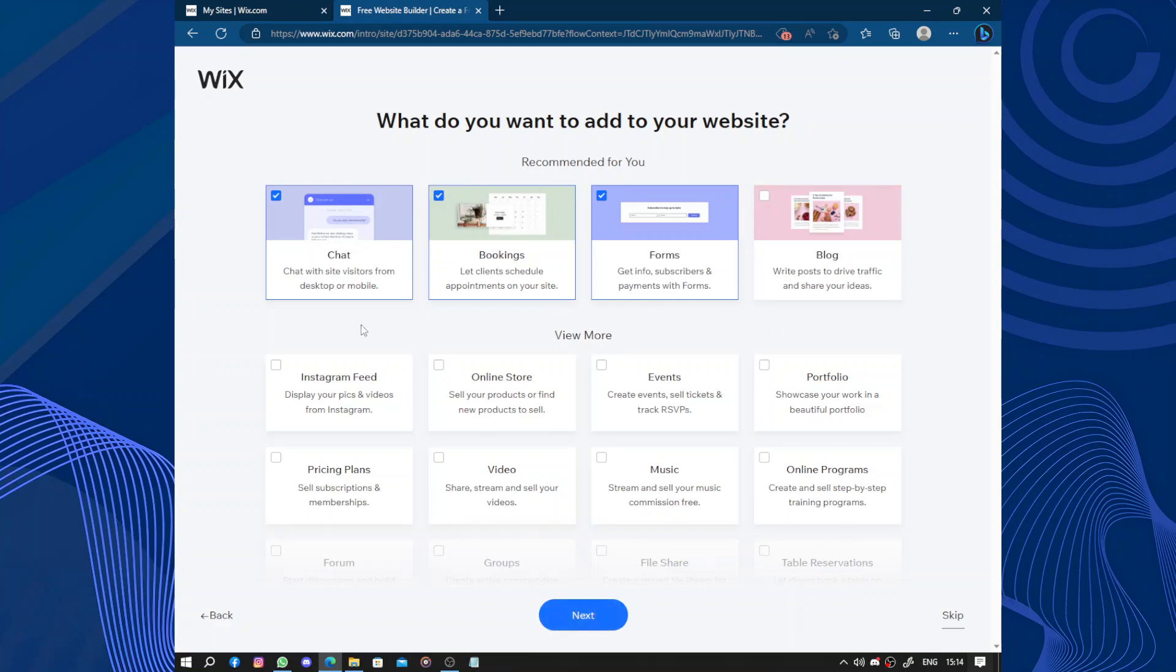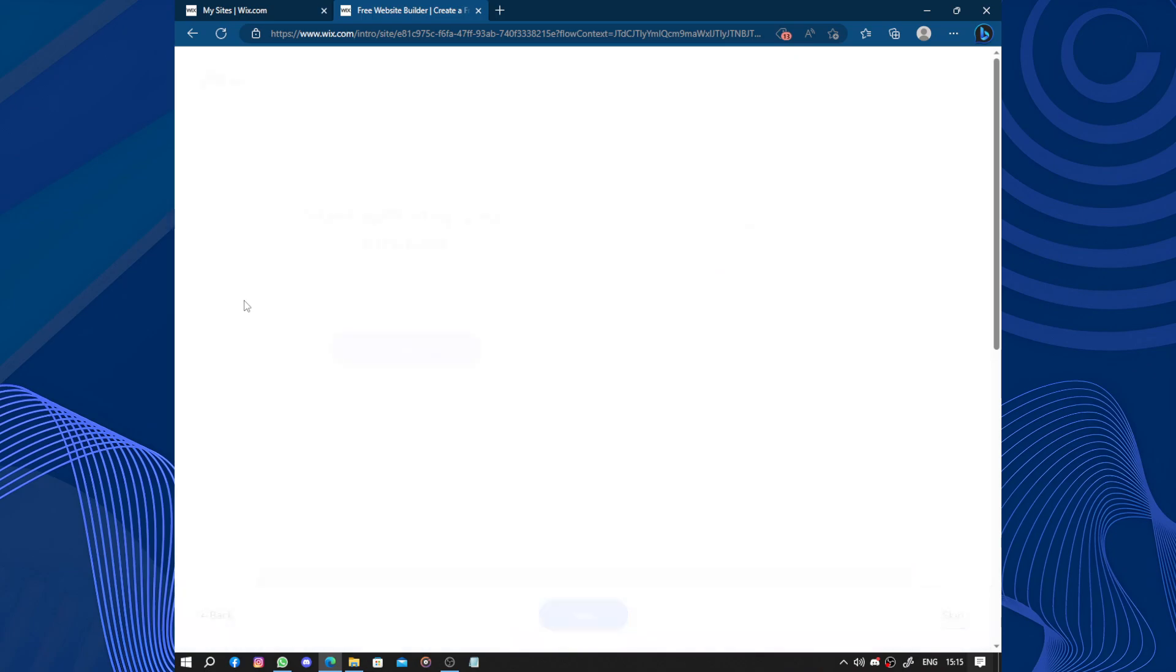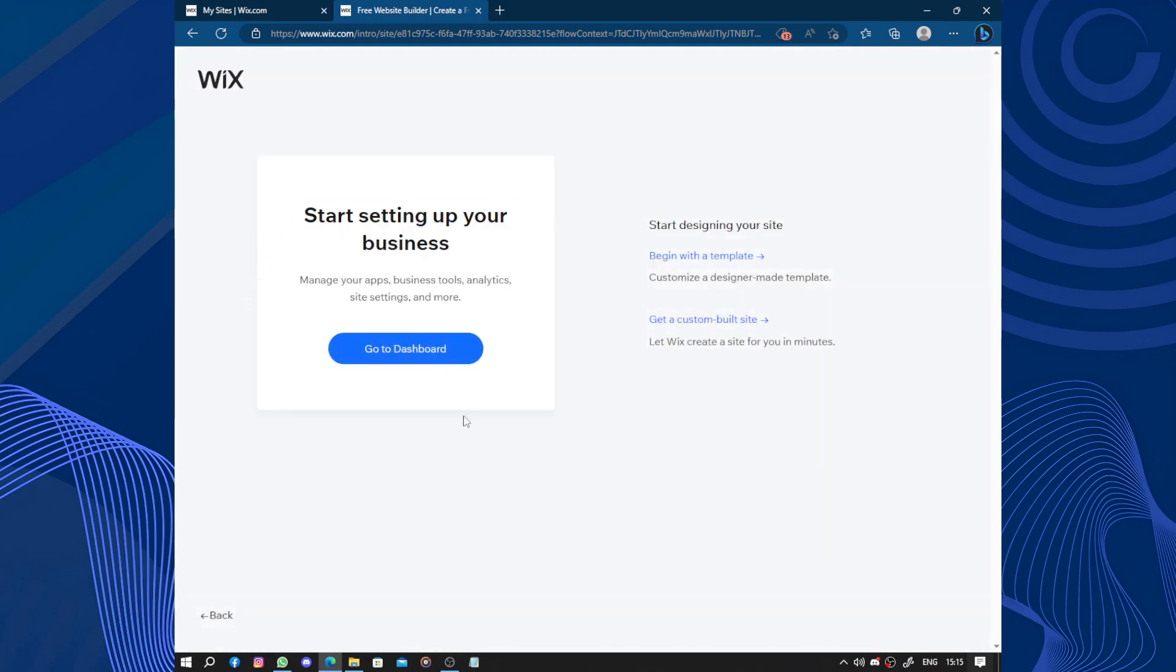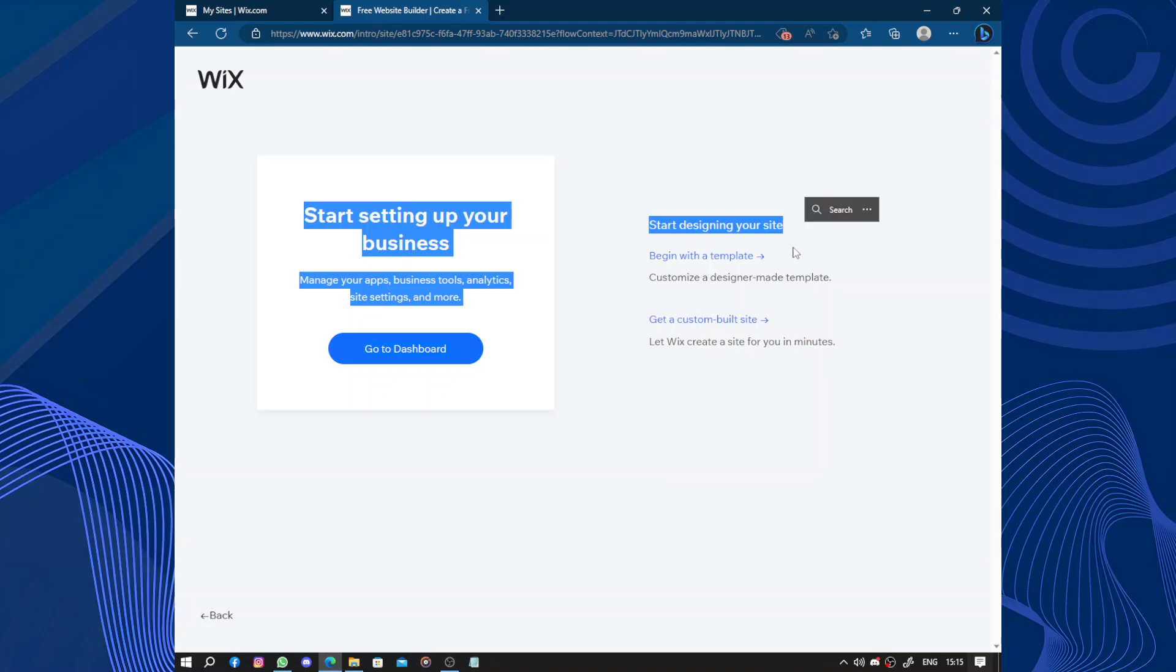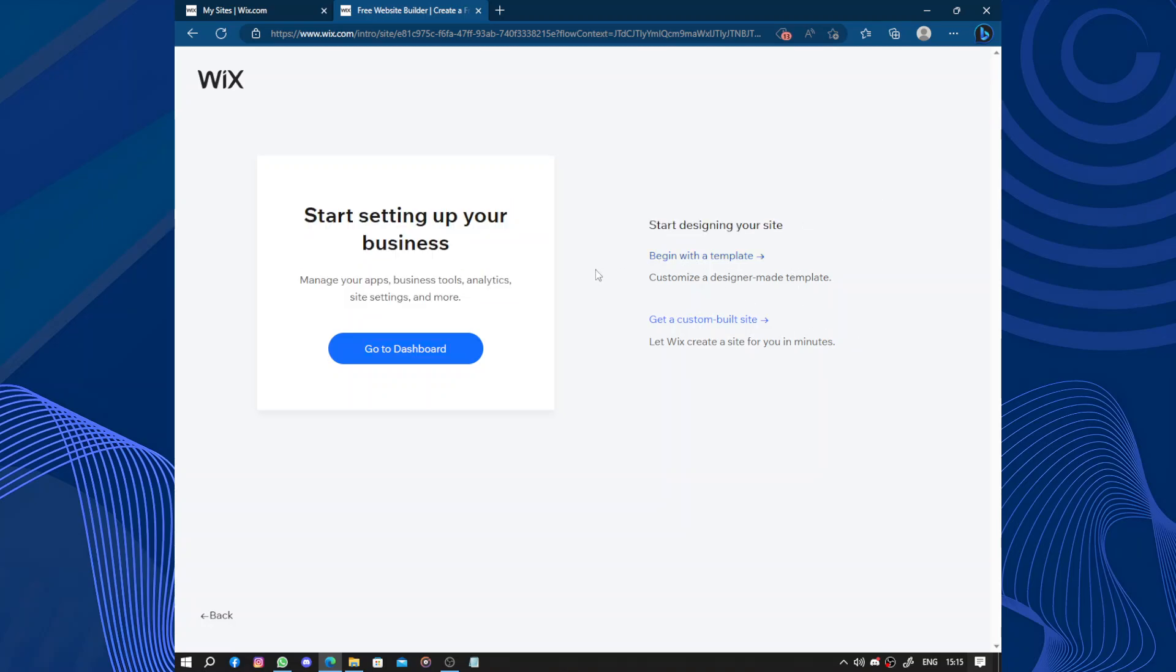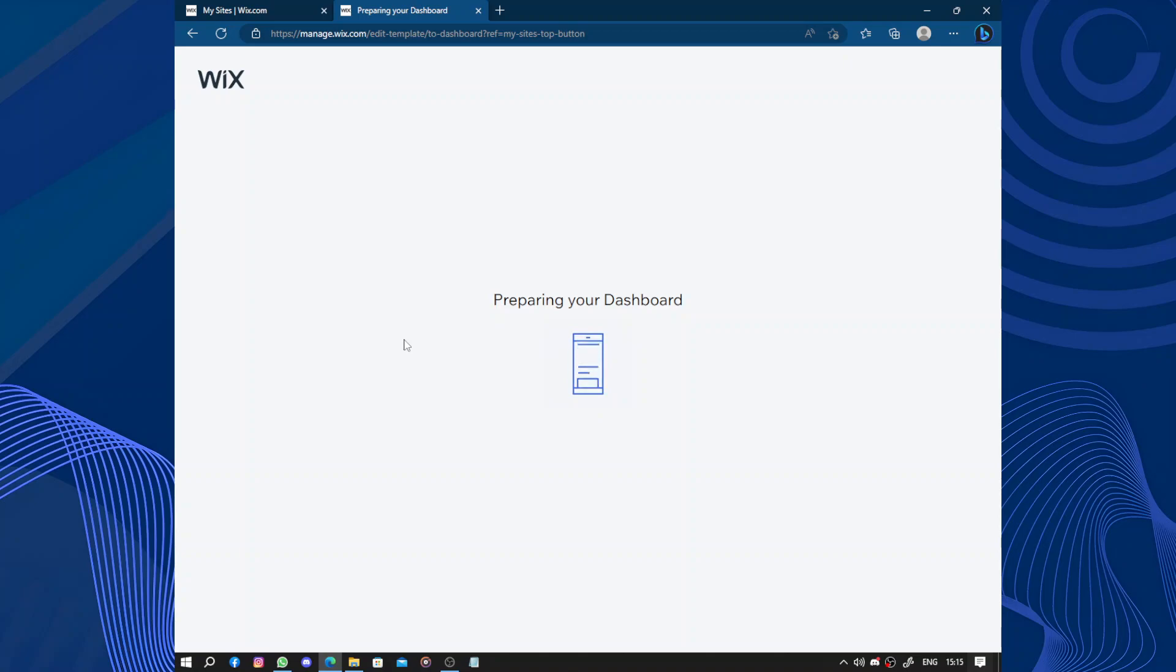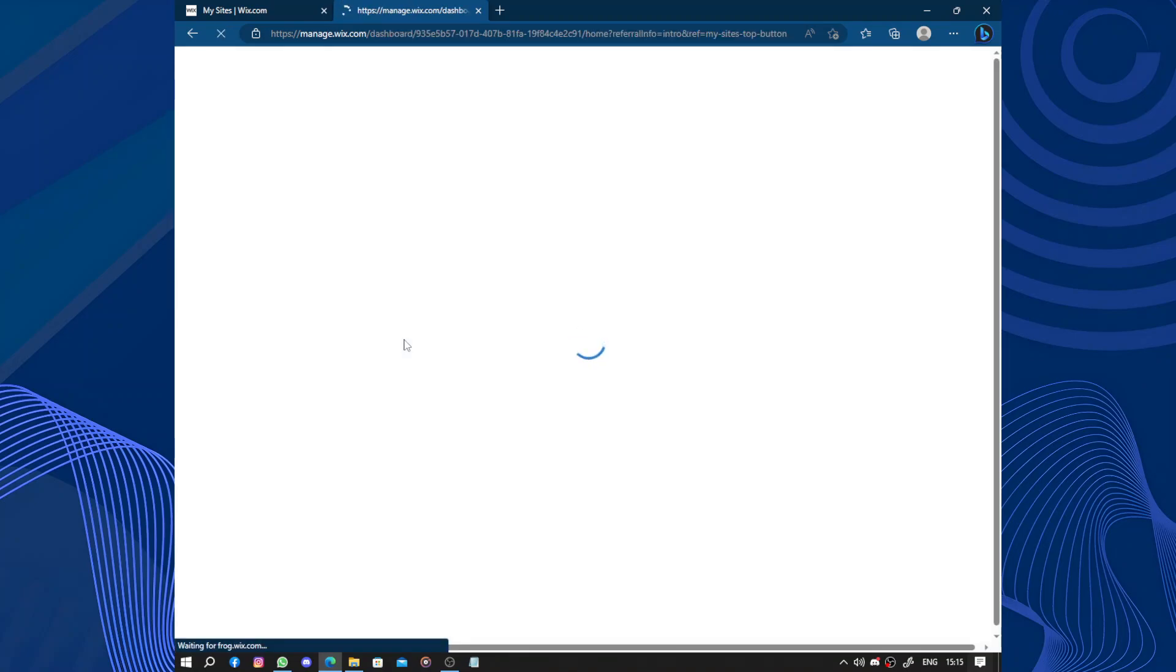You can add those apps anytime, so let's skip for now. You can start your business by going back to the dashboard and filling in the information step by step so your website will be ready, or you can start by designing your website from a template from the template store provided by Wix, or you can let Wix create the website for you. But for now let's go to the dashboard and create our website step by step.